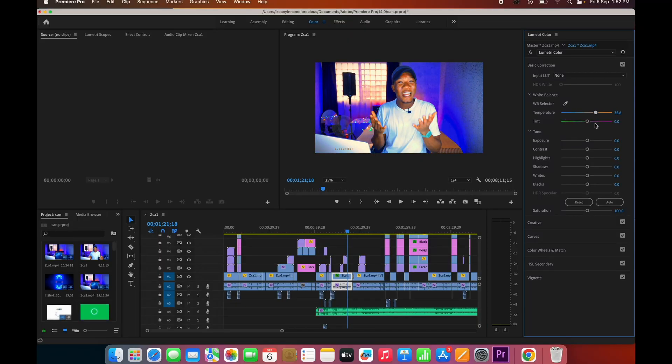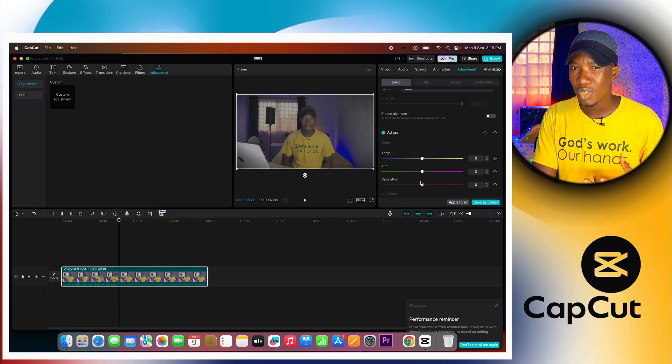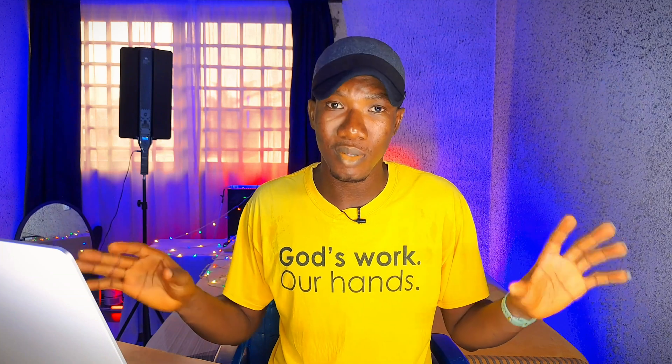Moving on to color grading — personally I use Premiere Pro, but for the purpose of this video I'm going to be using CapCut, which is a friendly video editing software for mobile phone, desktop, and laptop. Whether you're using the pro version of CapCut or the normal version, these color grading settings I'm about to show you can still work on any of them. Because my laptop has a larger screen, I'm going to use the desktop version so you can see exactly what I'm doing.